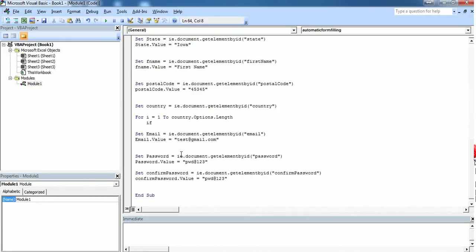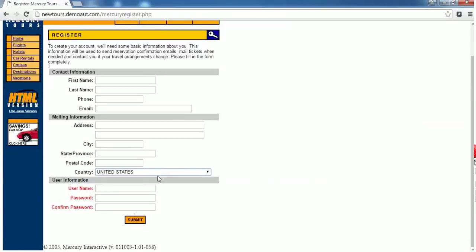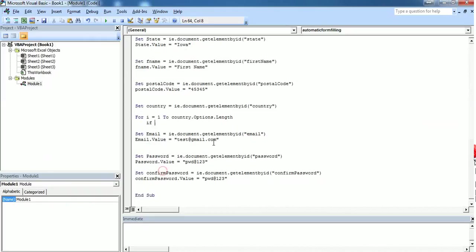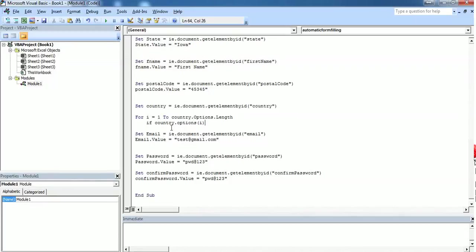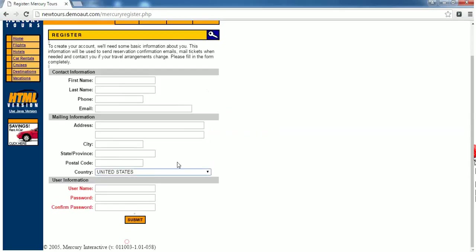Here using an if loop I want to select a country from the list. So country.options(i).text, here you need to pass the country which you want to be selected from the dropdown.